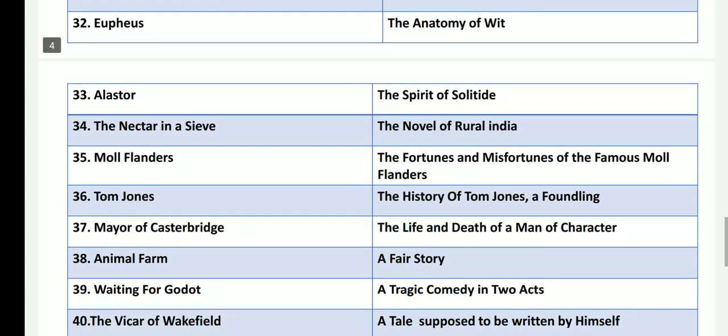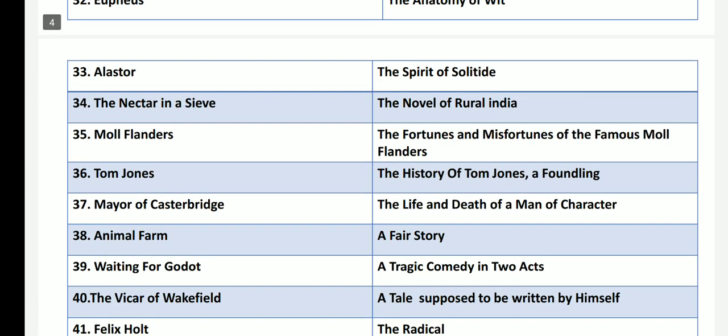Alastor: The Spirit of Solitude, written by Shelley. The Nectar in a Sieve is called The Novel of Rural India, by Kamala Markandaya. Moll Flanders, which has the name The Fortunes and Misfortunes of the Famous Moll Flanders, is a picaresque novel by Daniel Defoe.